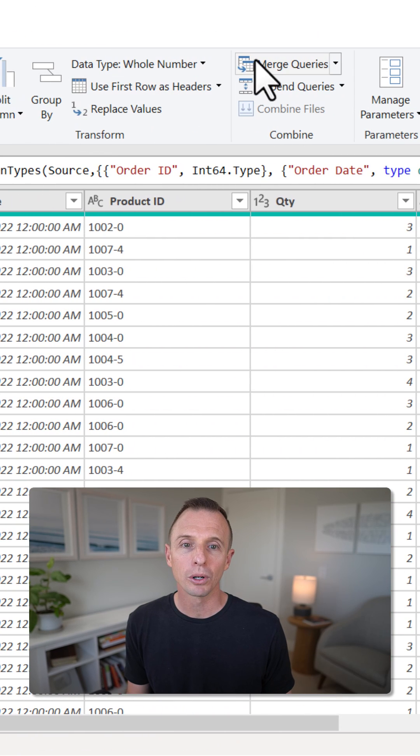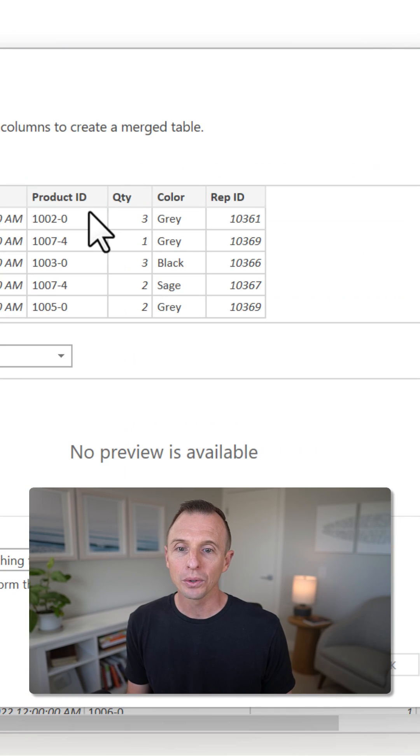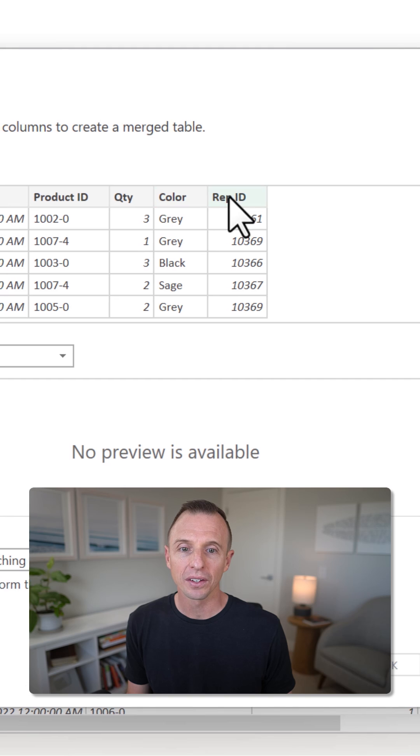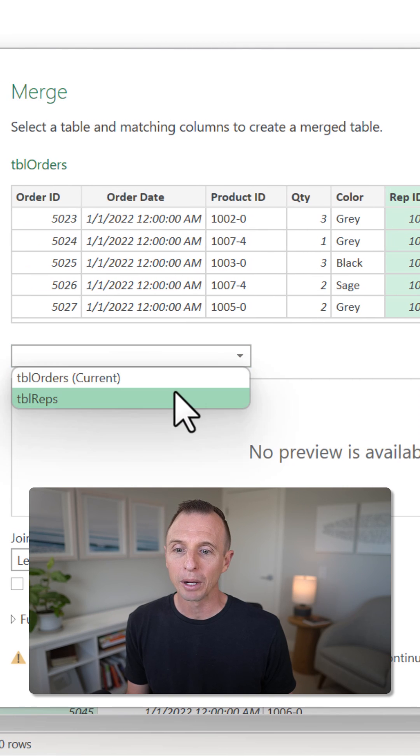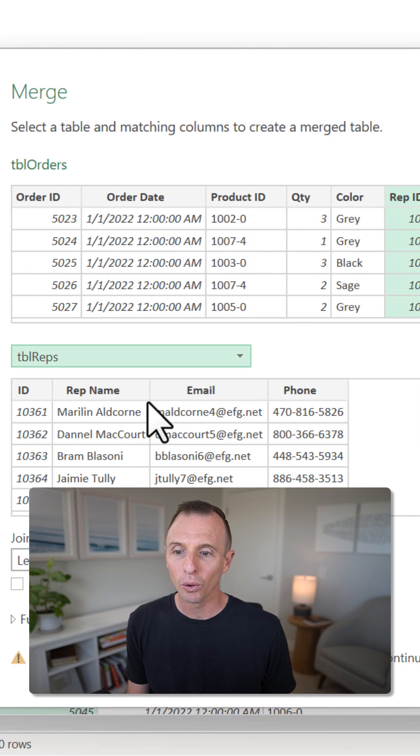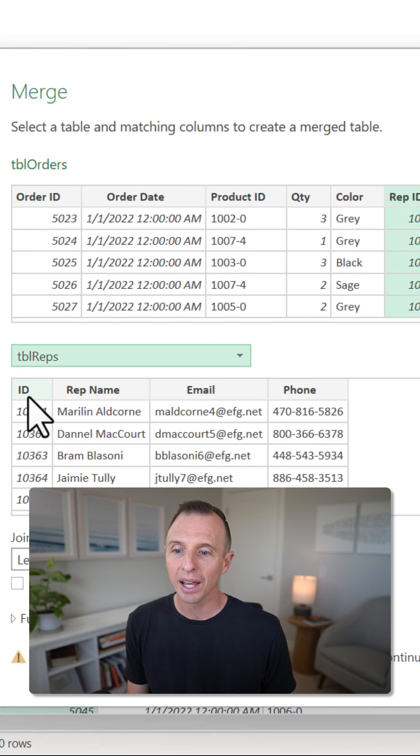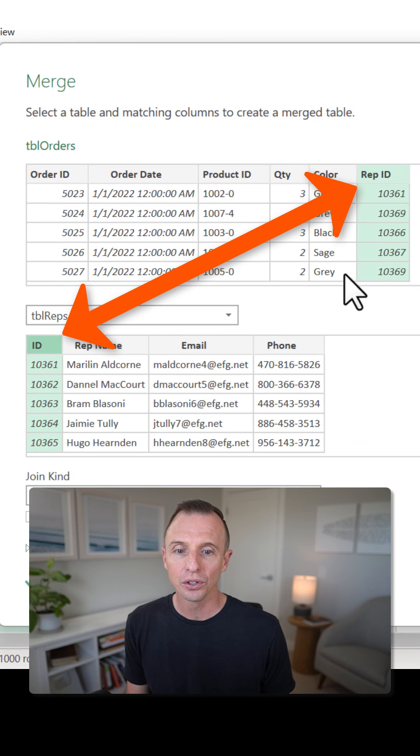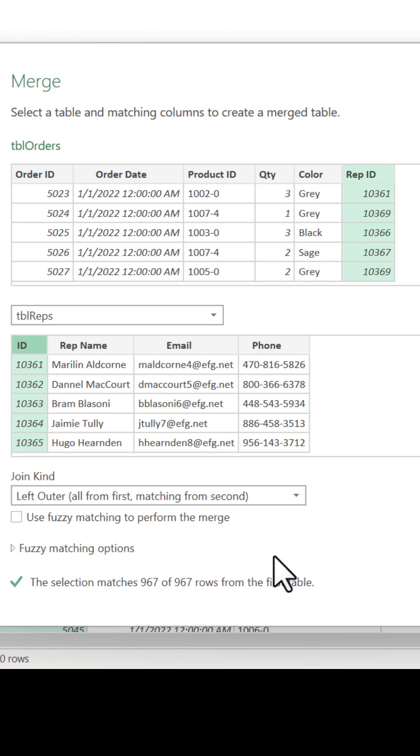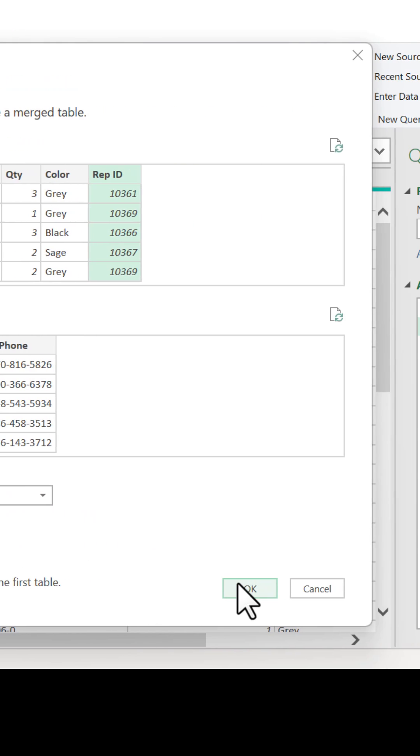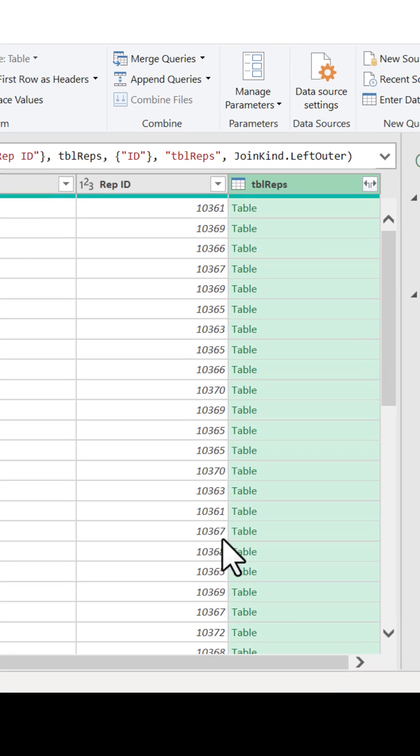I'm going to go to Merge here, and that's going to allow us to select the rep ID column here, and then I'm going to choose my rep table and match that with the ID column here. These are the two matching columns that we want to do the lookup. I'll leave all of these other settings the same and hit OK.